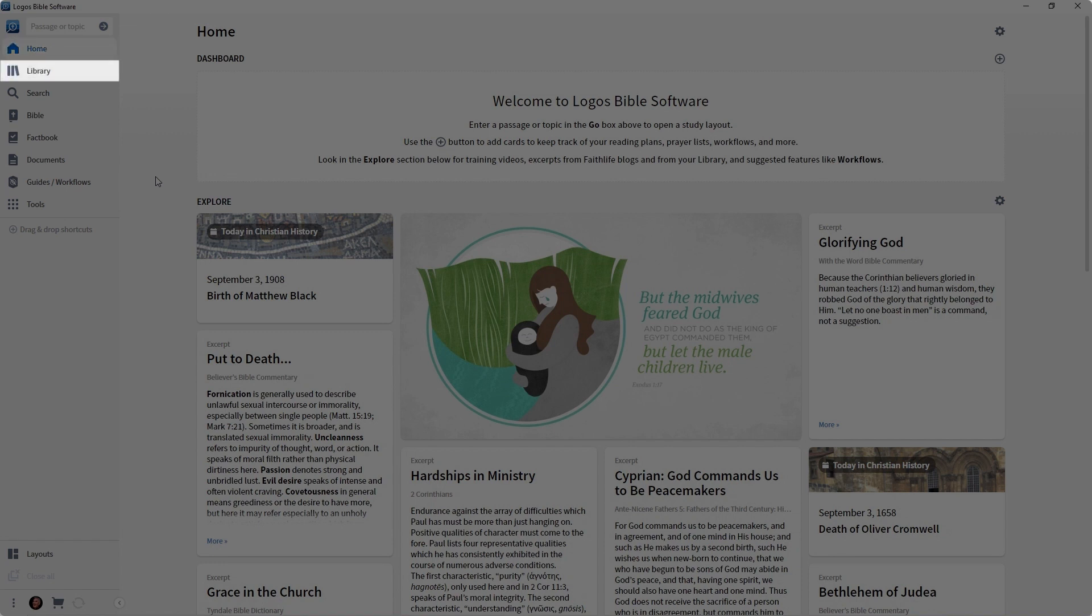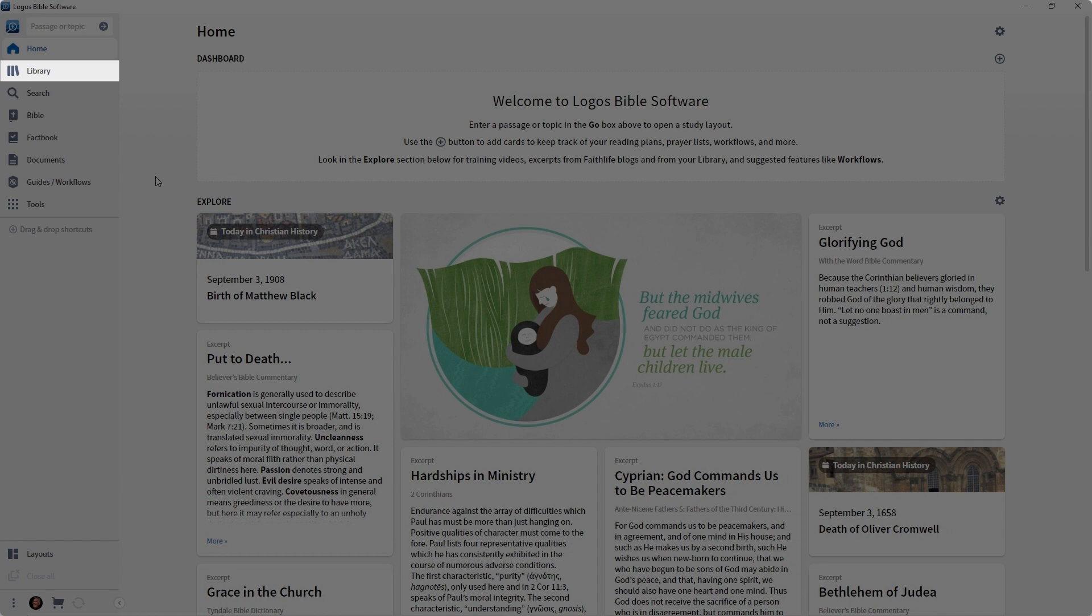Coming on down, you'll see the Library icon. The Library is your electronic bookshelf. It's going to house all of the resources in your library. You can go here to see what you own, as well as open those books.